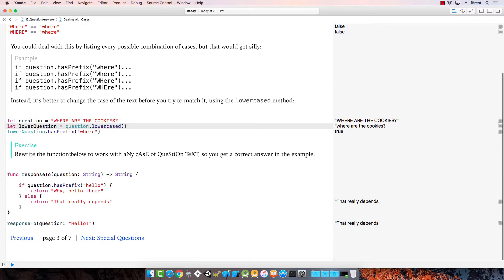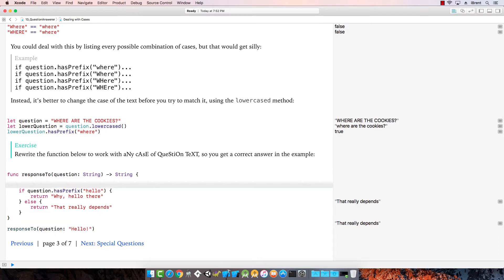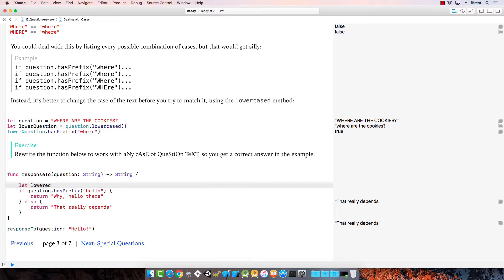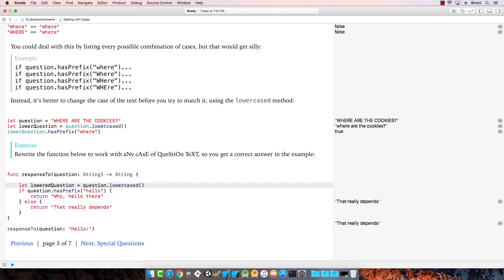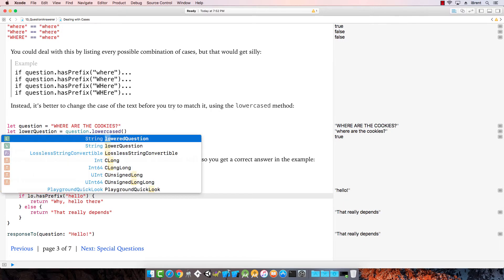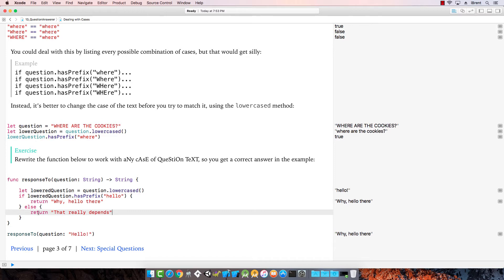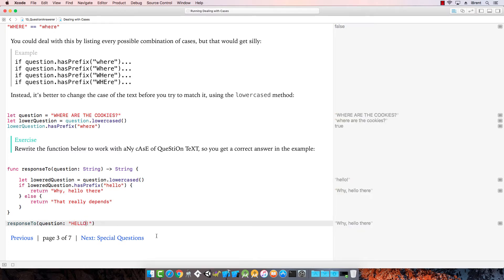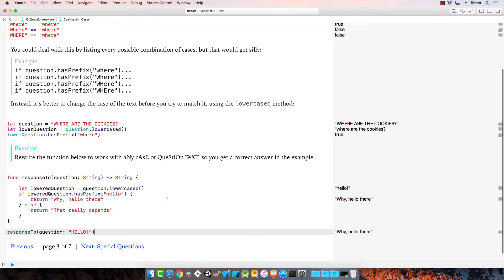Now, let's change the function below to work with any case of question text. First thing we could do is say let lowered question equals question dot lowercase. Now, I change the question here to lowered question. And notice that works. If I change this to say, hello? And it still works. Let's go next.